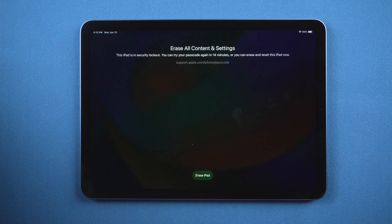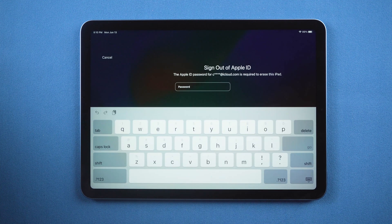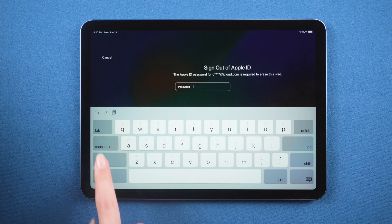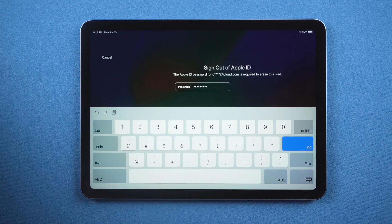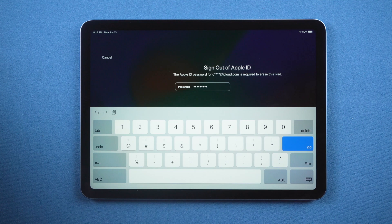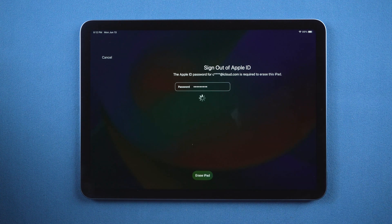Here we tap erase. Continue erasing. Then enter your Apple ID passcode. OK, it starts to erase. Just wait a few moments.